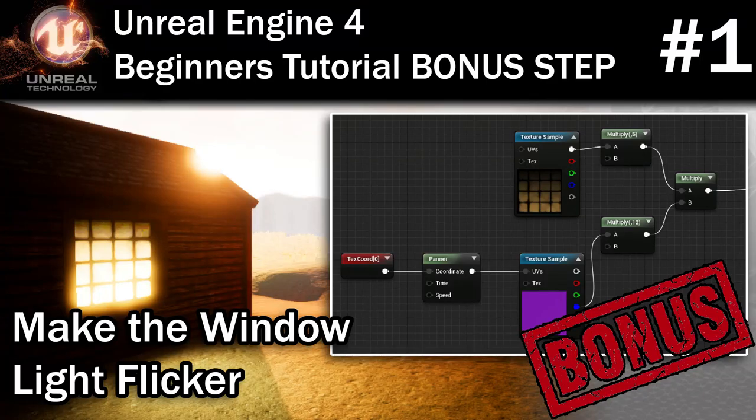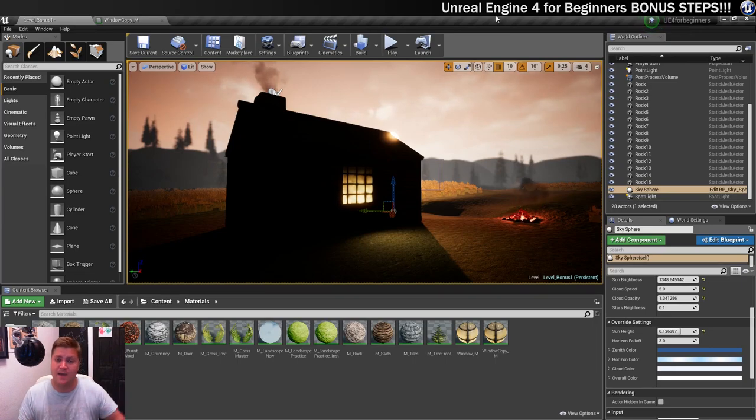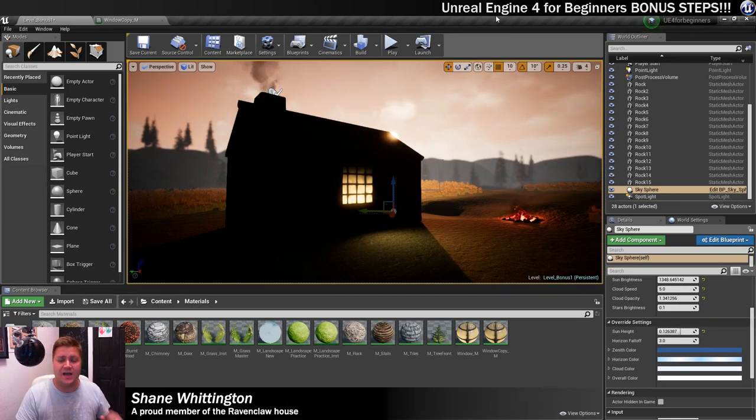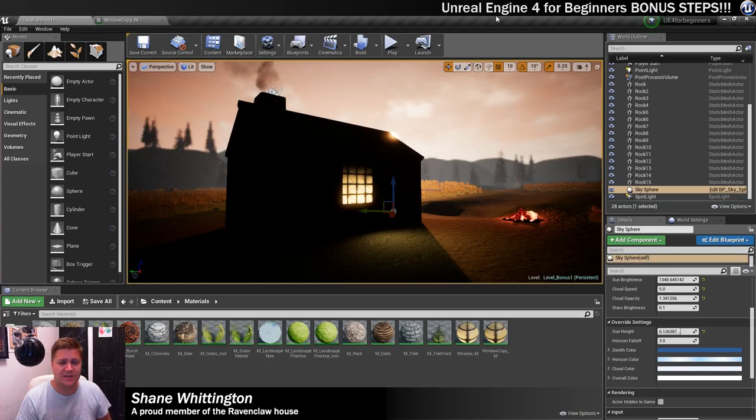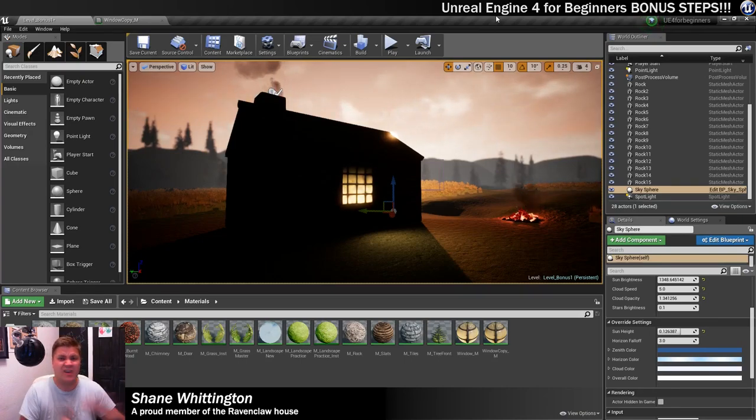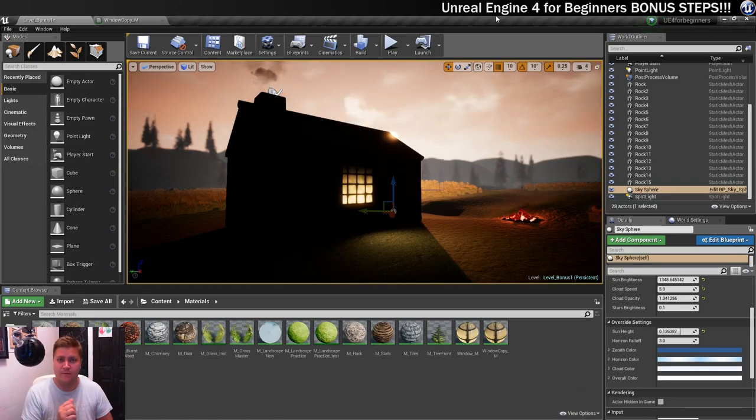Hello, welcome to a new video. As you may be able to see, we are back with the cabin project. I said I would be back with some bonus steps and I am going to deliver. So we're just going to jump straight into it.